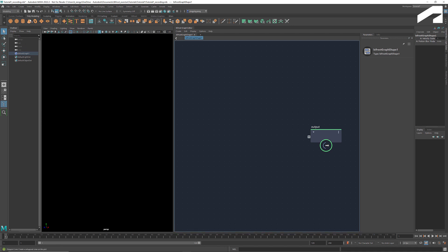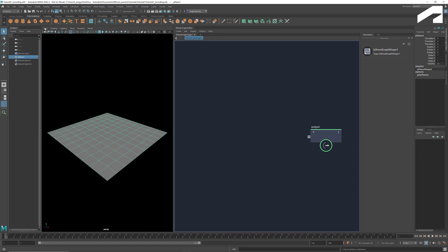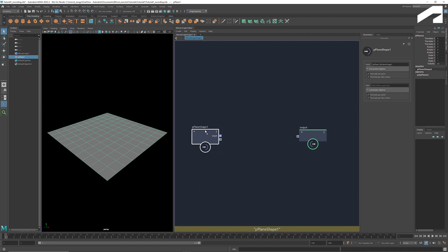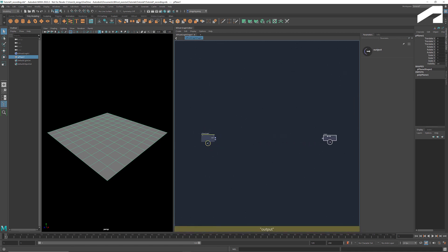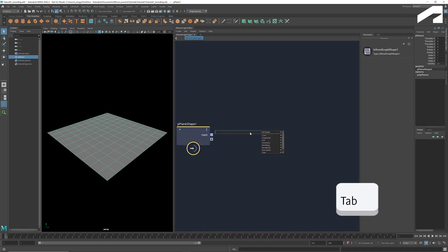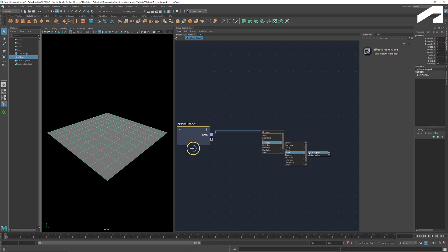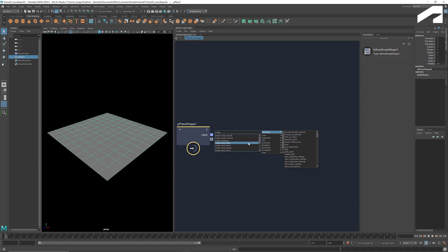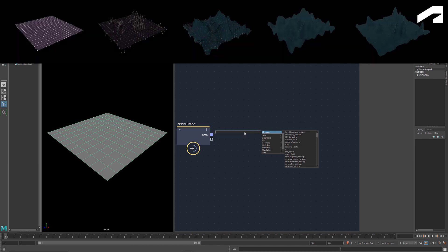Our starting geometry is a plane. So let's create a plane here. To bring it into Bifrost, hold the middle button of your mouse and drag it into the Bifrost Graph Editor. To create a new node in Bifrost, just hit Tab. This brings up a list of nodes organized by namespace category. We can either select one or type in the name of the node. Our first step, as shown in the diagram, is to get the positions of all the mesh points, and we can use GetPointPosition to achieve that.